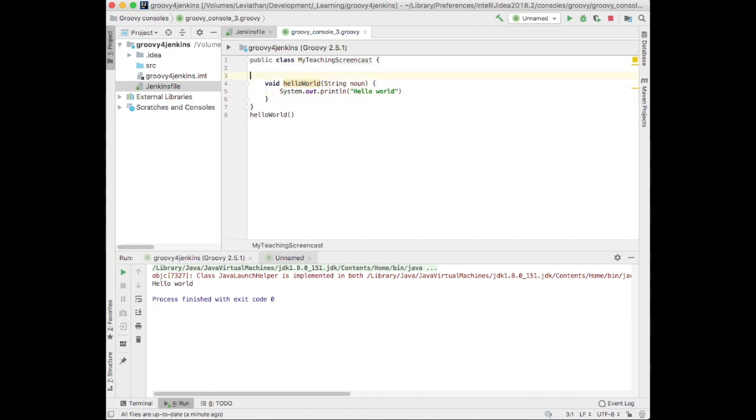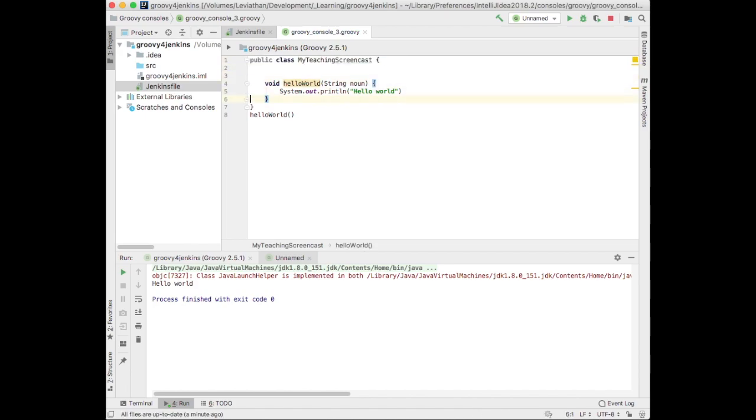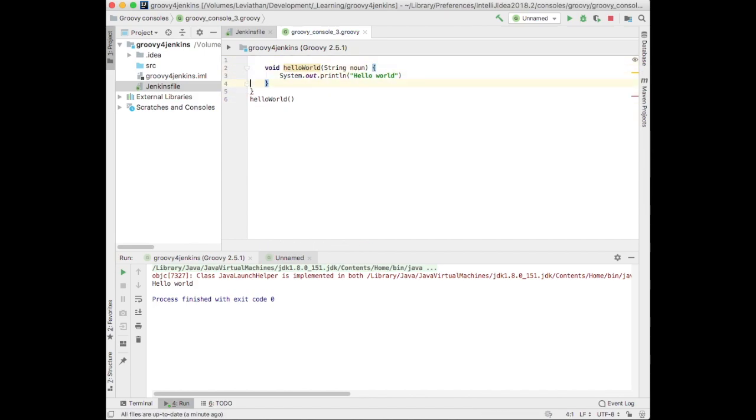If you're writing more than a couple files of Groovy, like a spring boot Groovy project, you'll probably want to stick to the explicit class stuff, but in Jenkins, we are not doing any of that. So we can just write functions here.